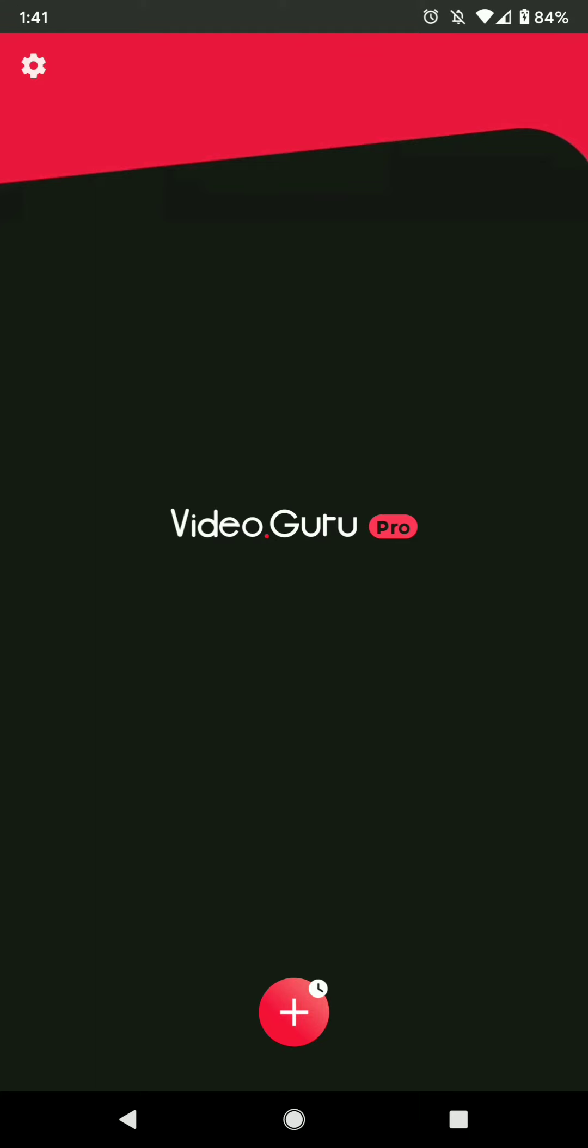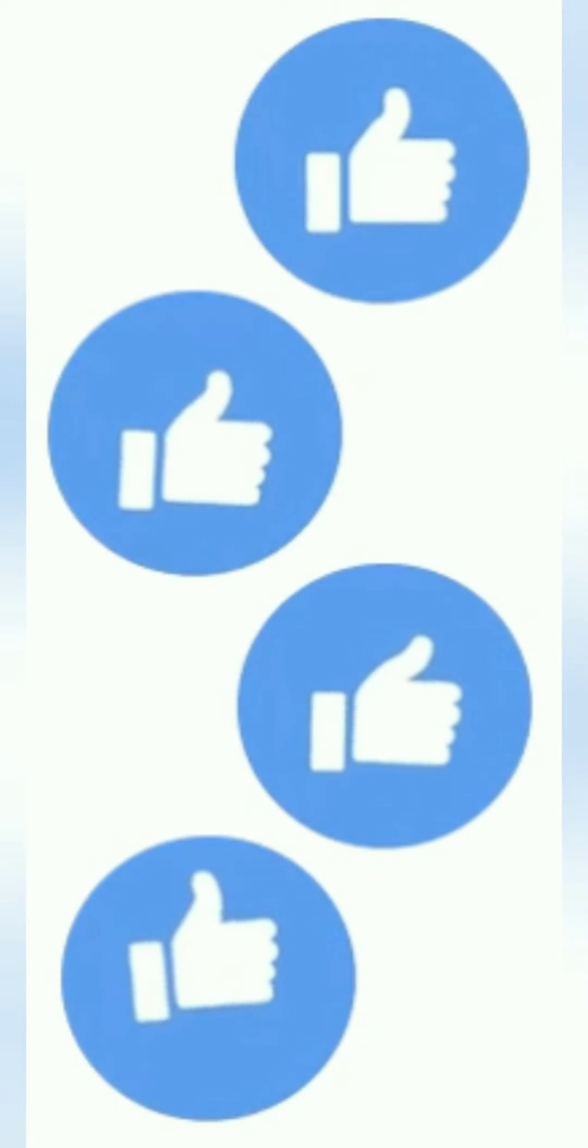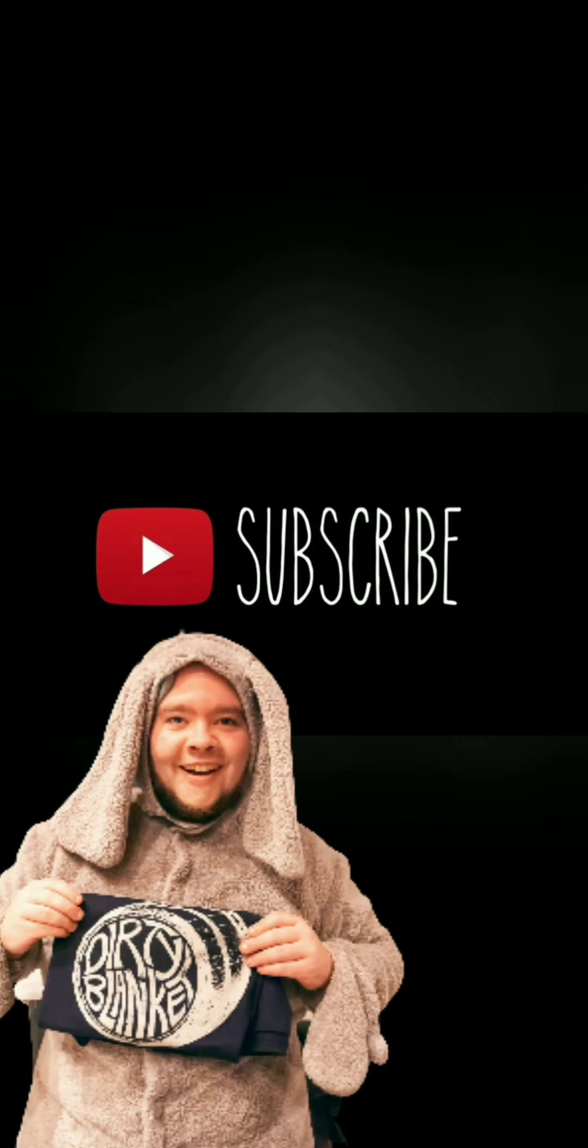As always, please like and hit that subscribe button. Come back again.